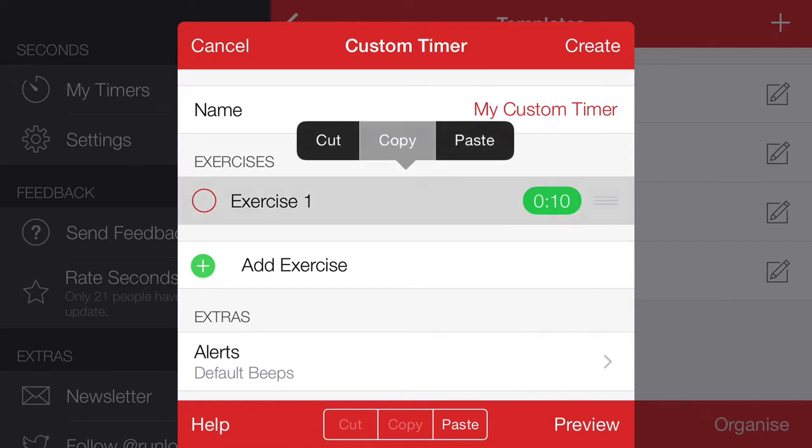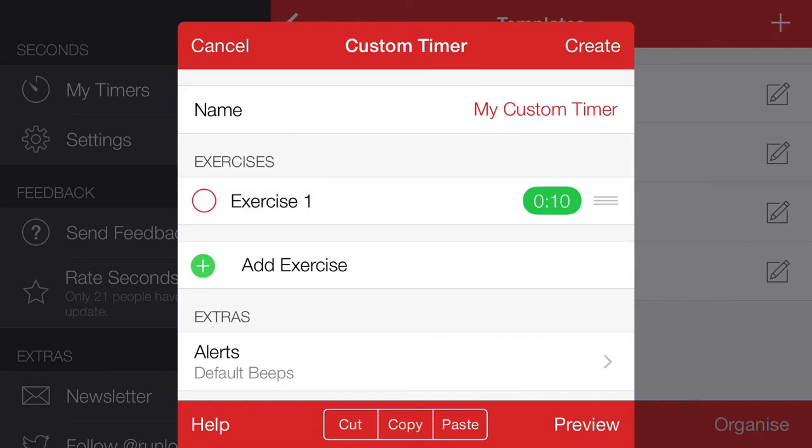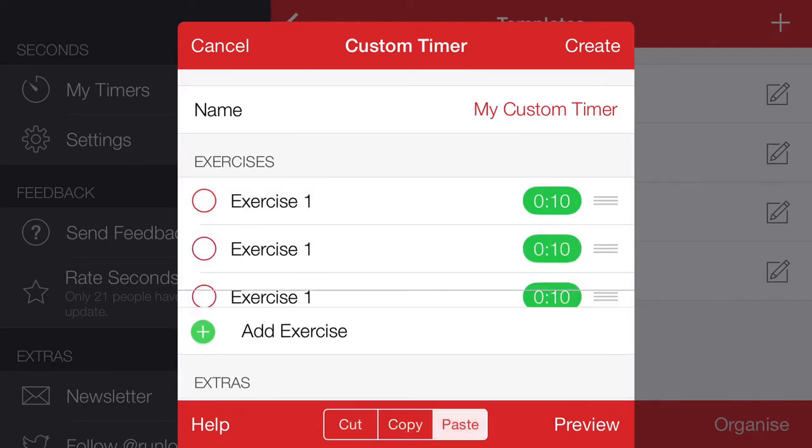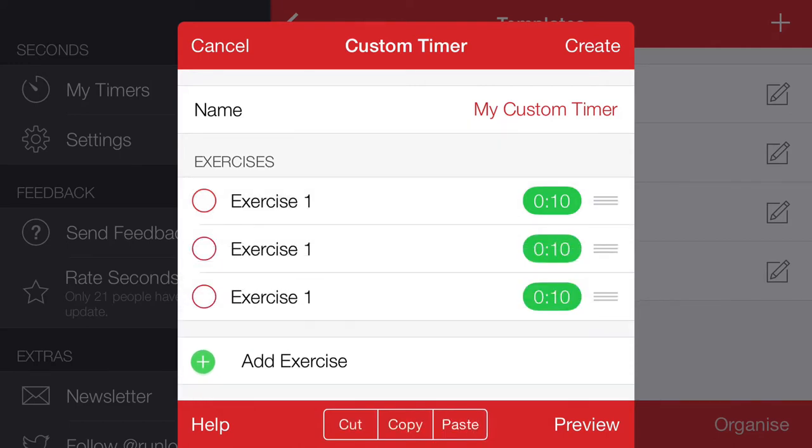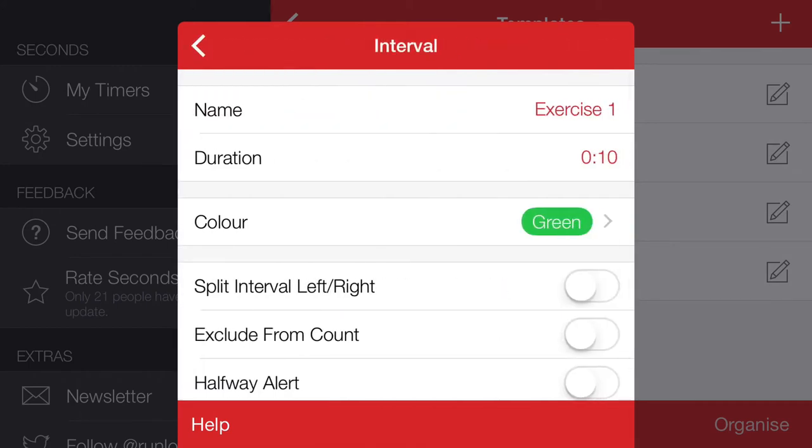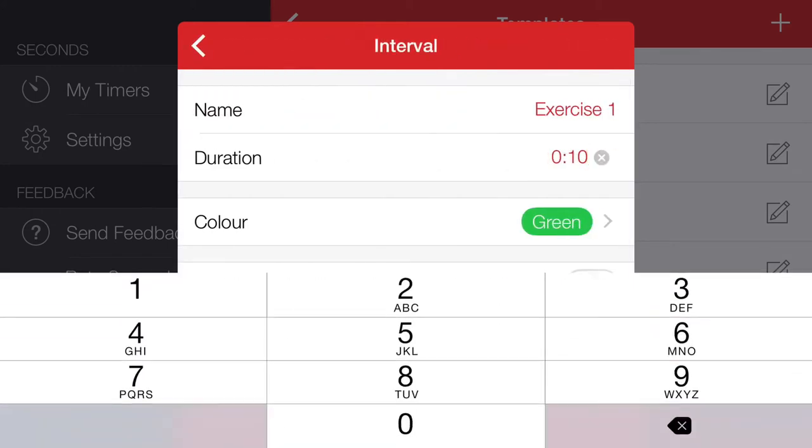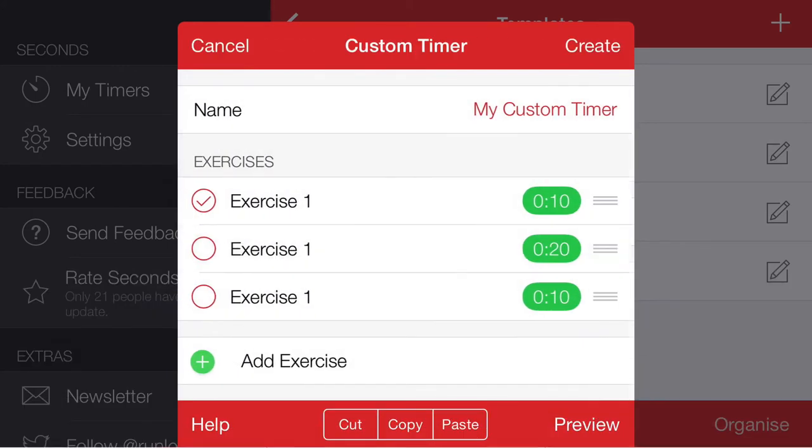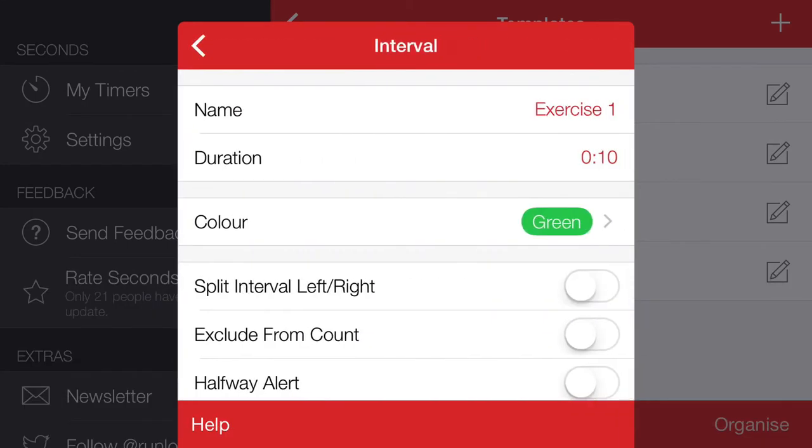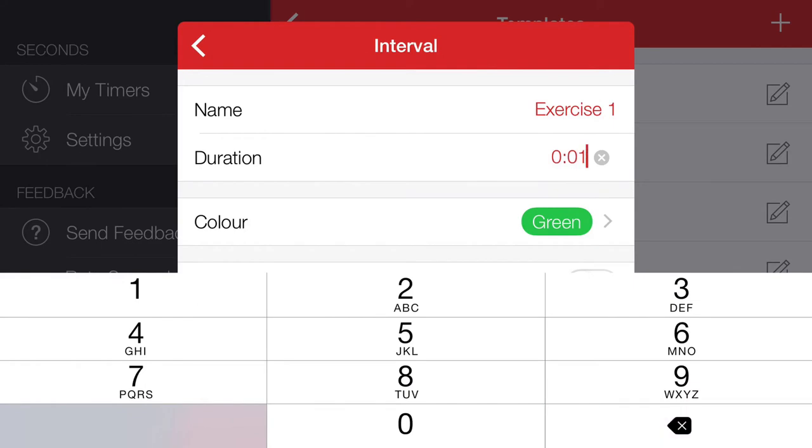If we come in and change this, so this will be 20. I'll change this one to...